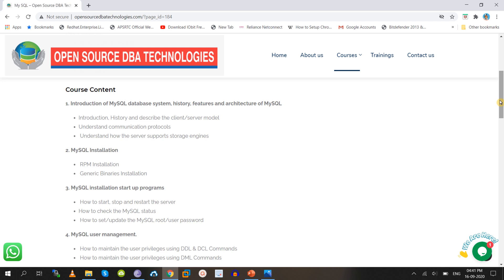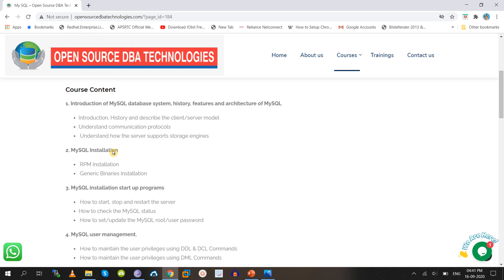As a MySQL Database Administrator, the responsibilities you perform in real time include: installation of MySQL on new and existing project servers. Installation types include RPM installation, generic binary, and source installation. This can be done on Windows, Linux, Linux AWS, or Azure as part of the DBA role. Responsibilities also include starting, stopping the database, and resetting the root user password.